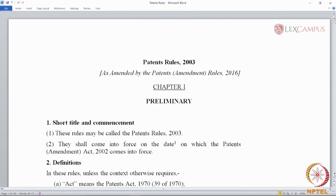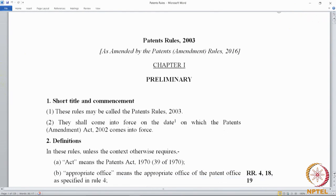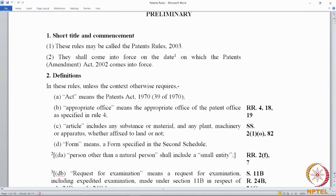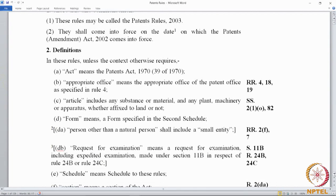The Patent Rules has certain definitions, but most of these relate back to what has already been said in the act. For instance, Rule 2(a) states that 'act' means the Patents Act — so wherever the word 'act' is used, it refers to the Patents Act. Rule 2(b) defines 'appropriate office' as the patent office specified in Rule 4, again referencing another part of the rules.